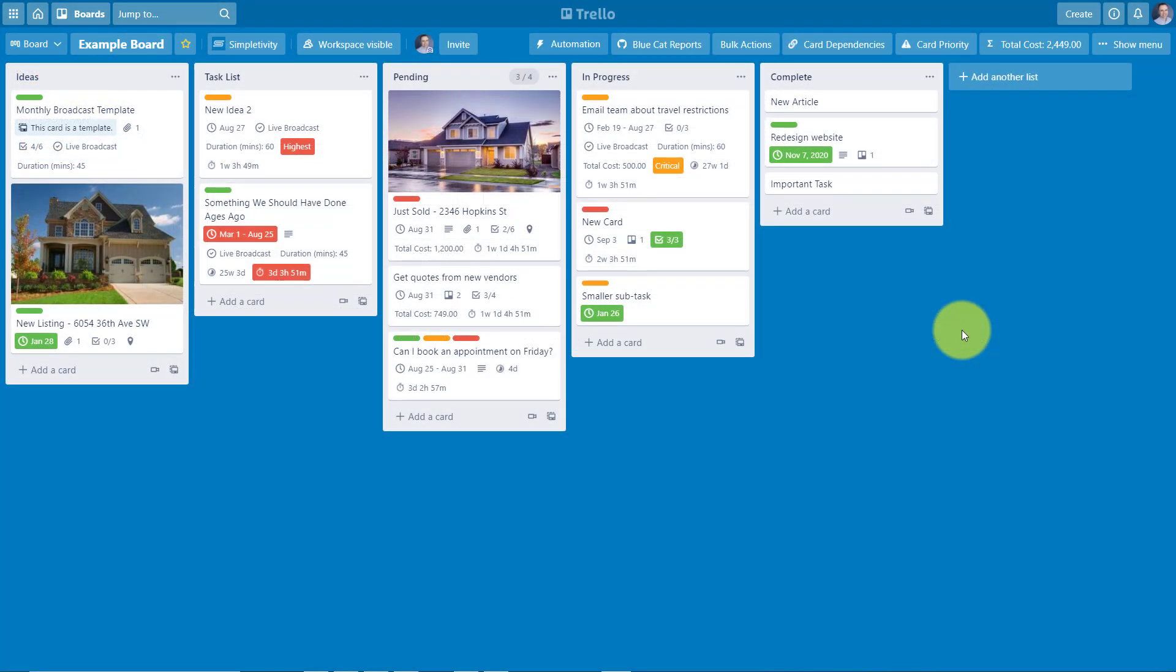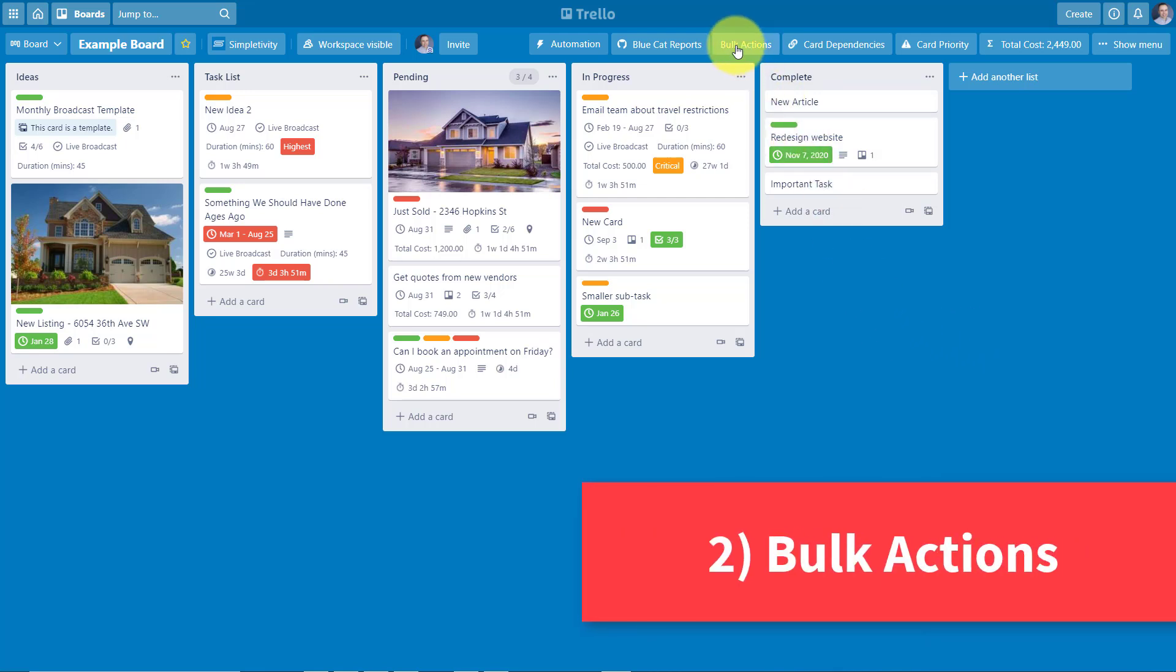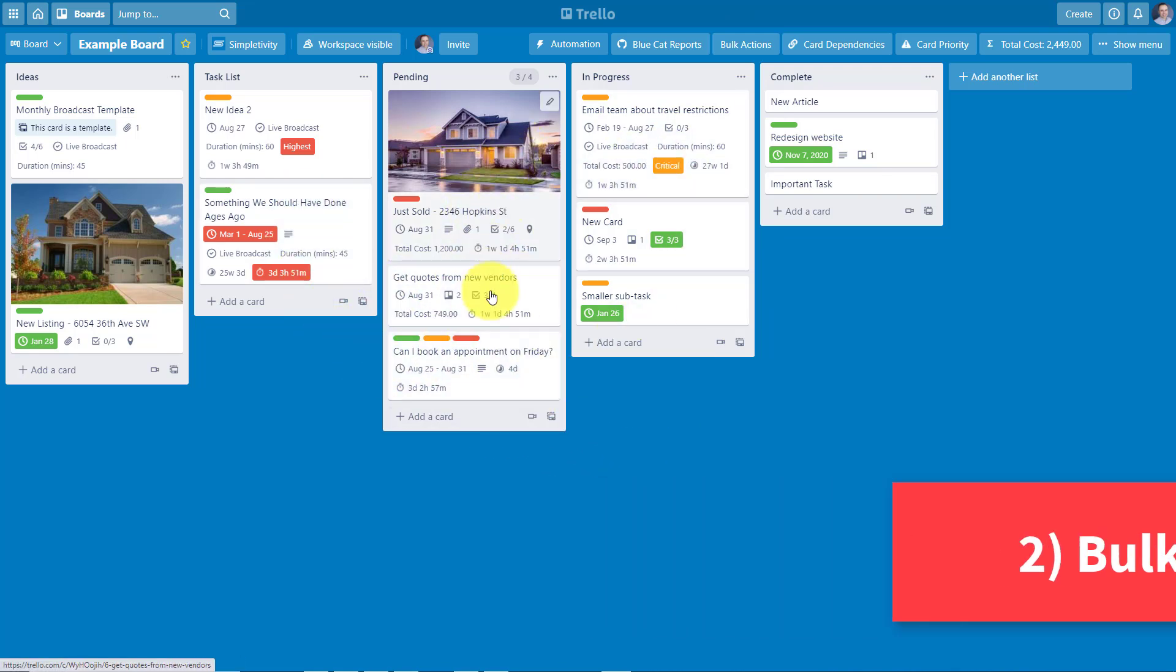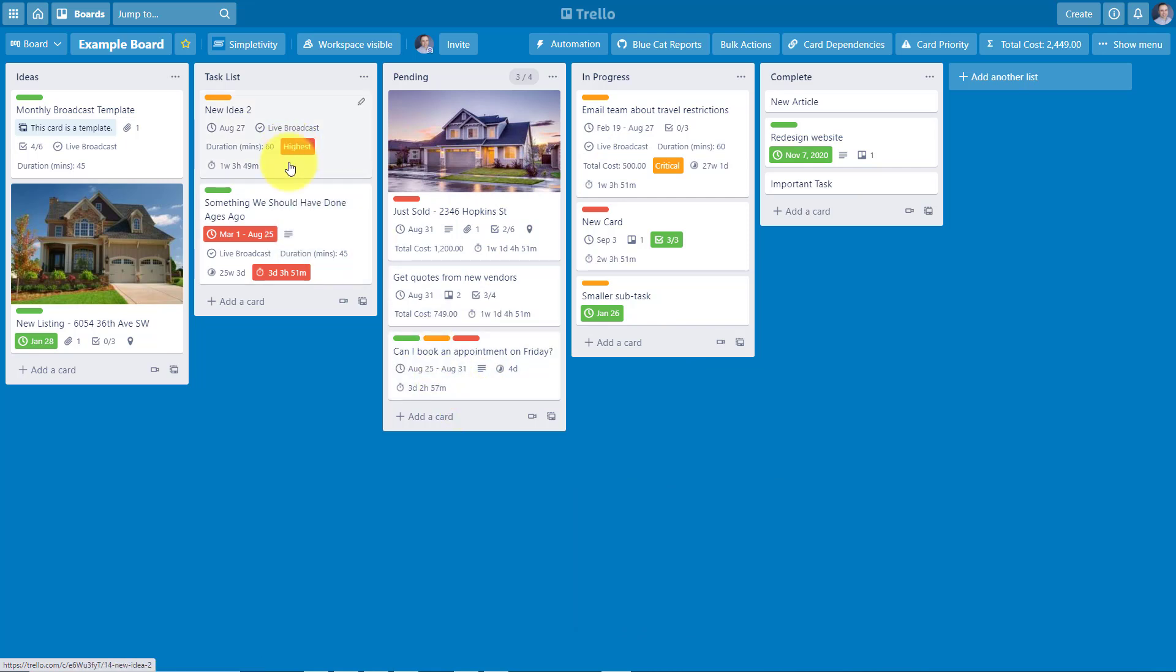Now the next free power-up on my list has almost become standard for all of my Trello boards and it's called Bulk Actions. How many times have you wanted to make changes to multiple cards right here within Trello, but Trello doesn't allow you to do that? Well, with the Bulk Actions power-up, you can do just that.